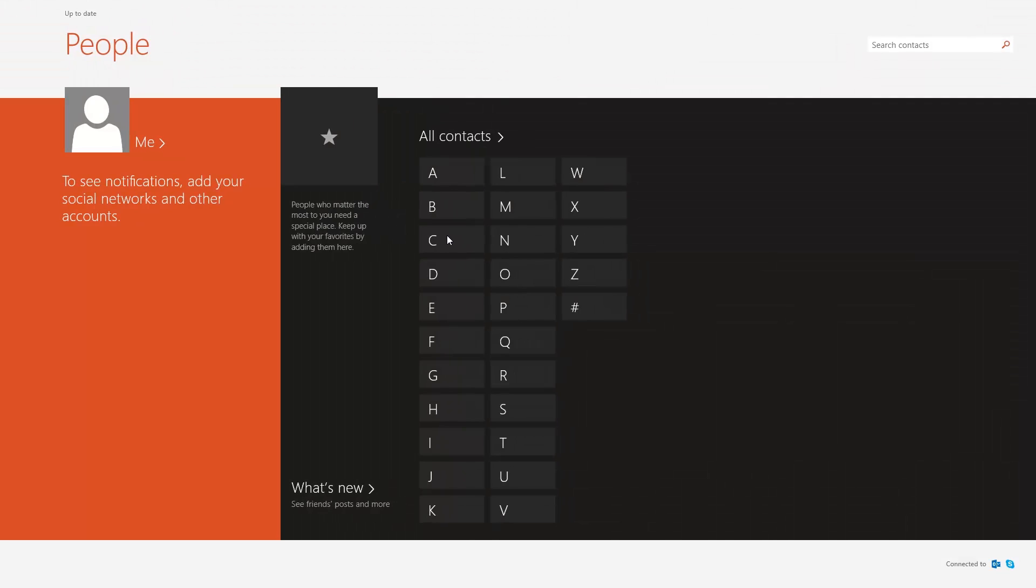If you are signed into Windows 8 with a Microsoft email account, like Live or Hotmail, your profile and contacts are automatically added to the People app.